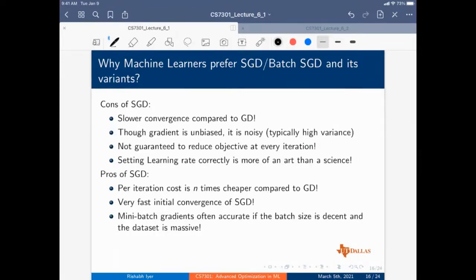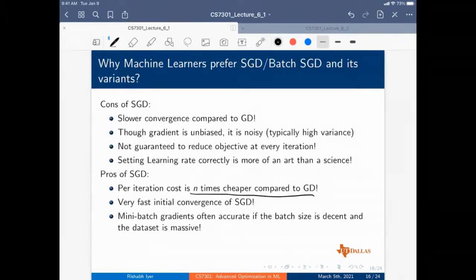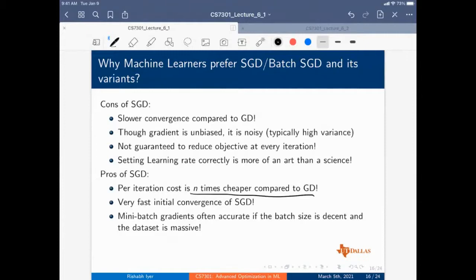The pros of SGD: the per-iteration cost is much cheaper compared to gradient descent, you have very fast initial convergence, and mini-batch gradients are accurate if the batch size is good and the dataset is massive.